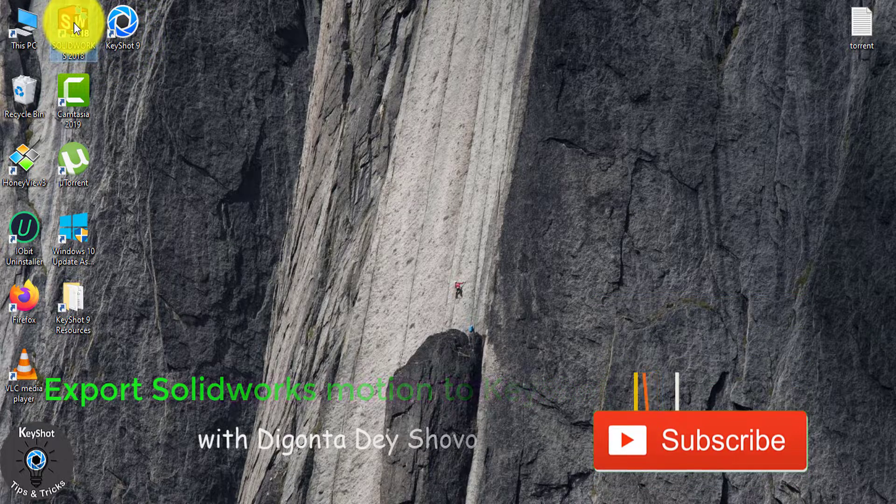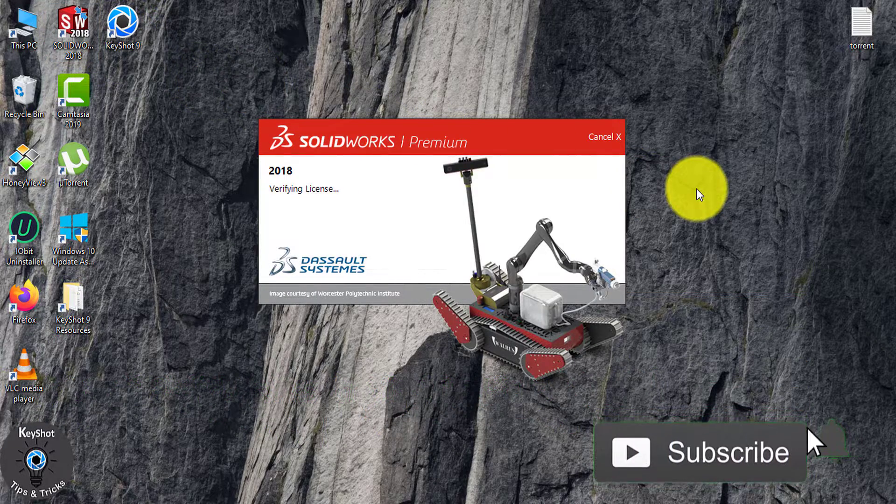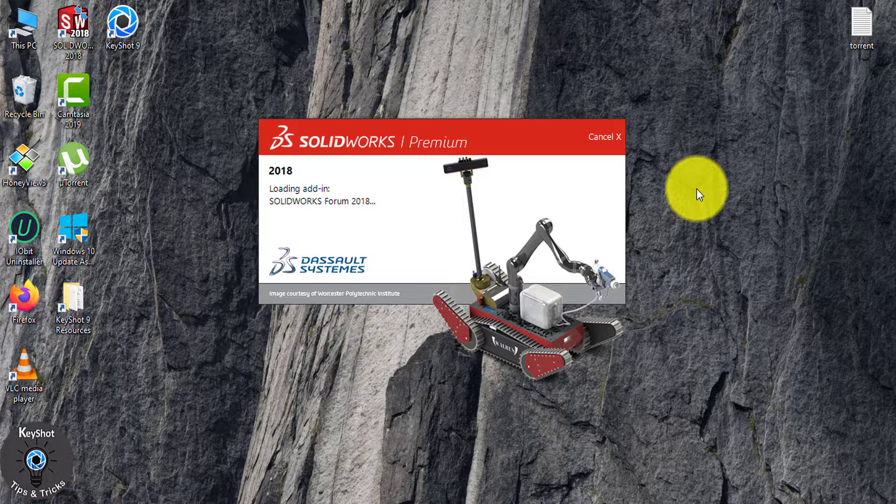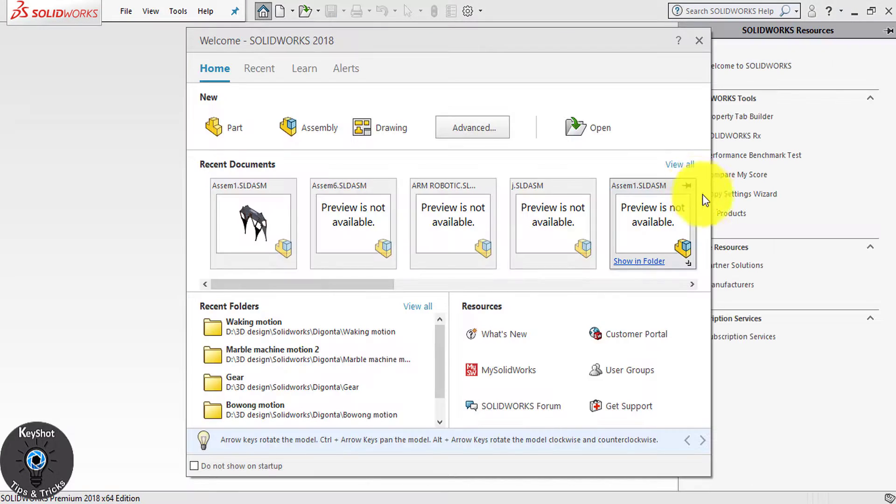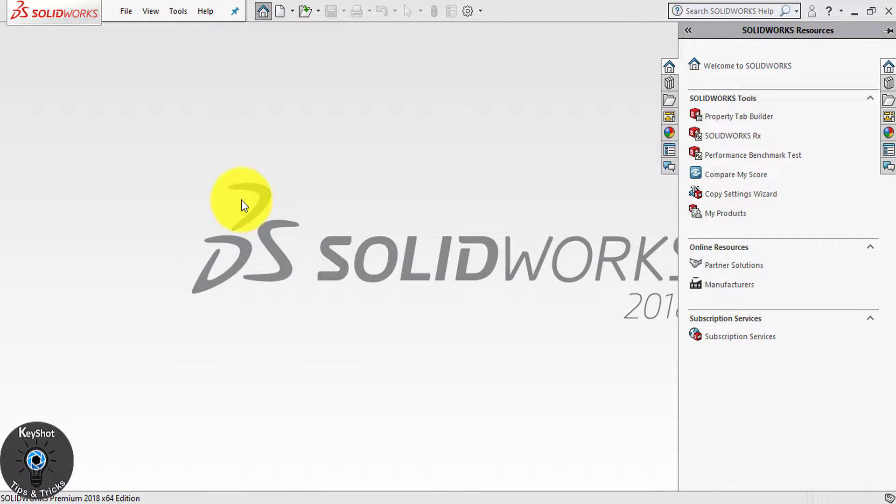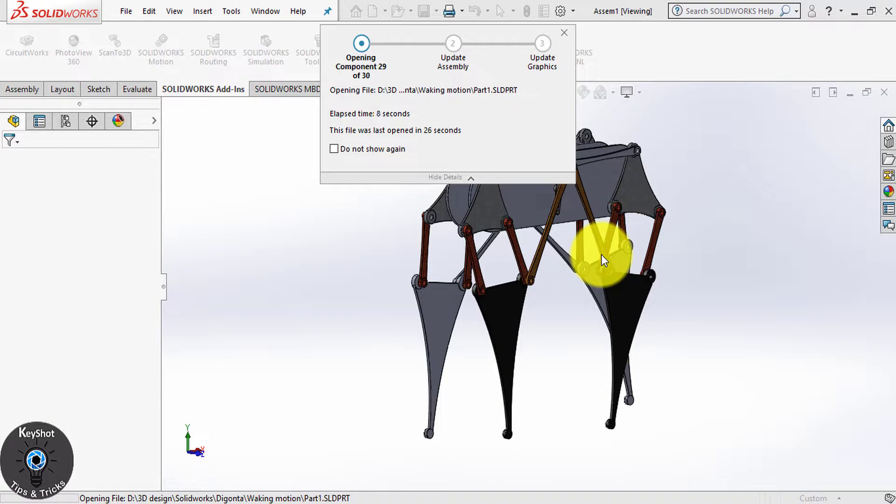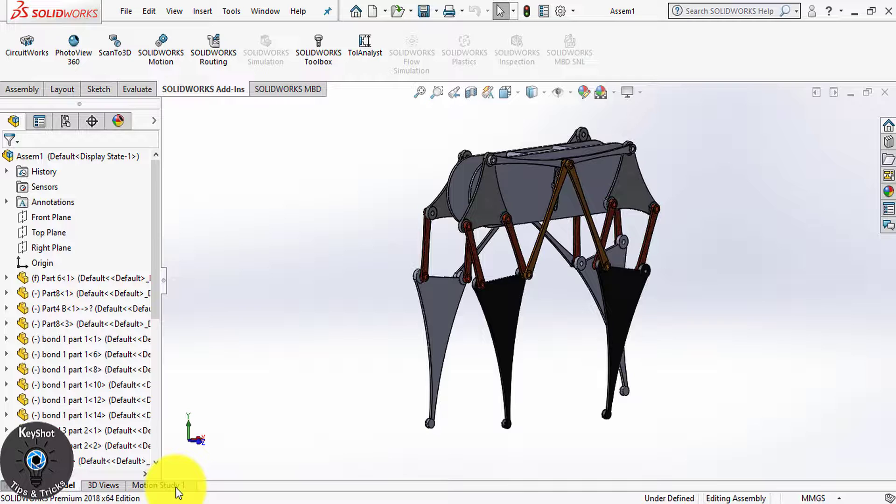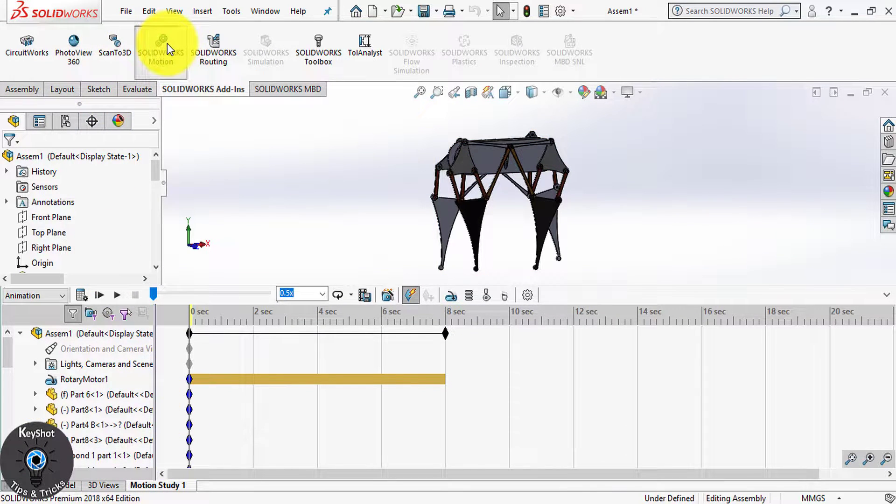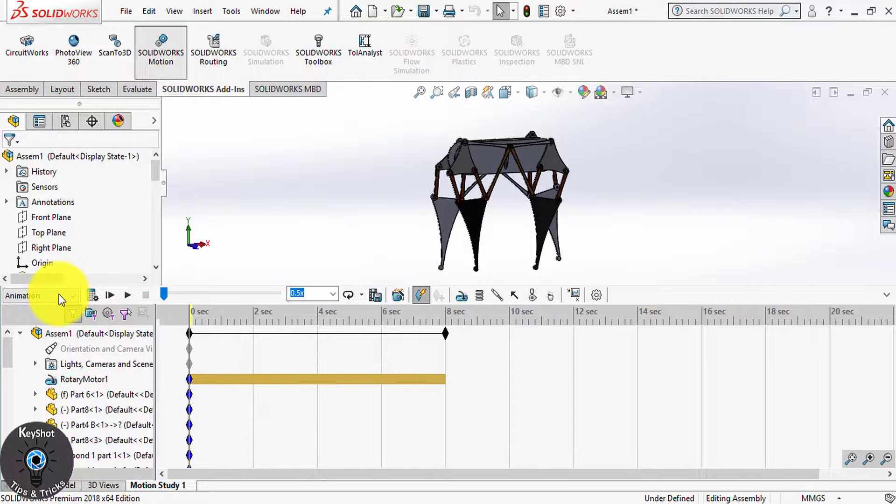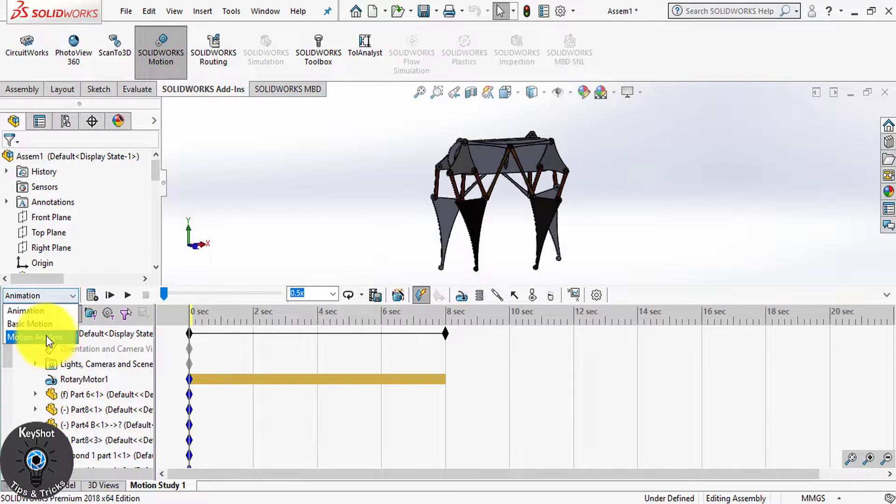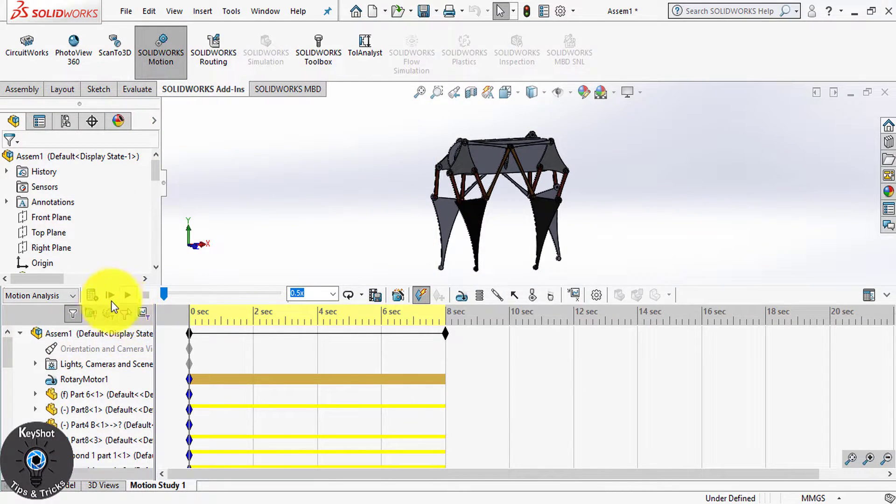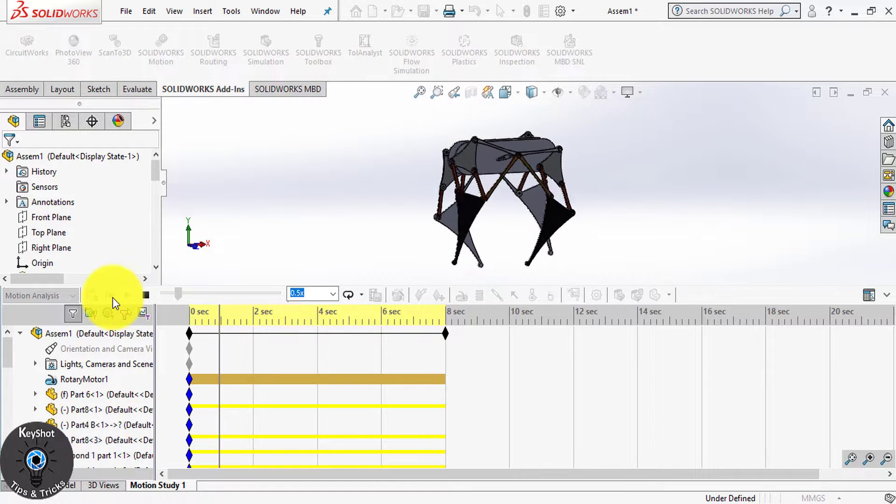For this, open SolidWorks and from here choose your file. Now let me show you the motion I made. From motion study, SolidWorks motion, motion analysis, and this is the motion I created.